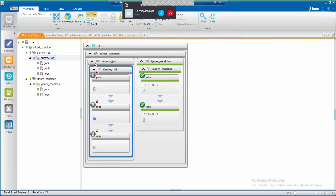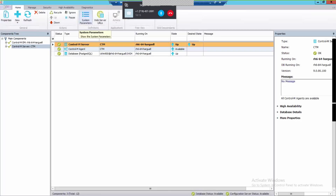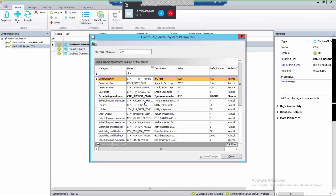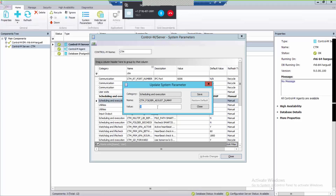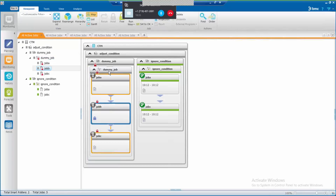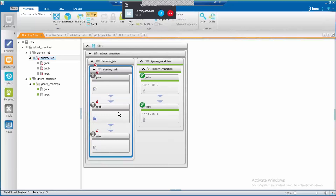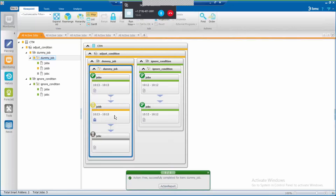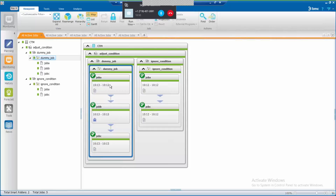Here is the second method. In the second method, a dummy job is created to handle the condition of the non-scheduled job. To do this, it is necessary to update another parameter from the configuration manager. Select the Control M server and then go to system parameters. Look for parameter CTM folder adjust dummy and set it to yes. This parameter will create the dummy job in order to handle the condition of the non-scheduled job, as we can see here. Right after the smart folder is released, you can see that the condition is handled by this dummy job. This method is also useful to keep the integrity of the workflow.